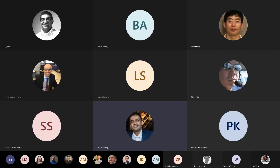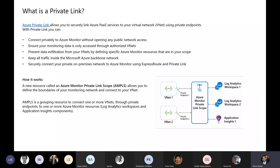Good afternoon, everybody. Welcome to this Friday's edition of Azure Power Lunch. My name is Prithvi Reddy, one of Naveed's teammates, and today we're going to talk about Azure PrivateLink. This is a service that many of you are aware of, but just a quick overview of what PrivateLink is.